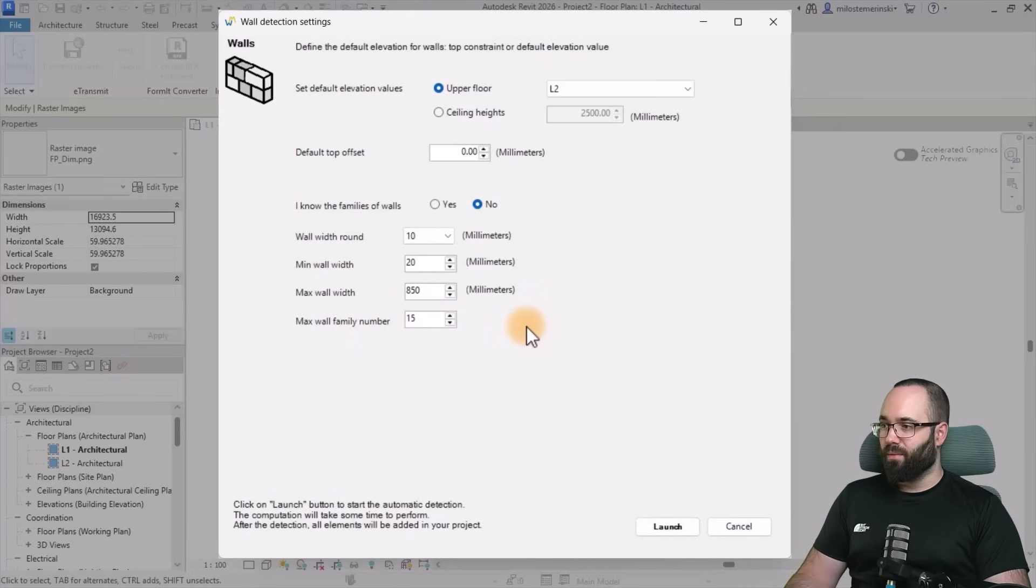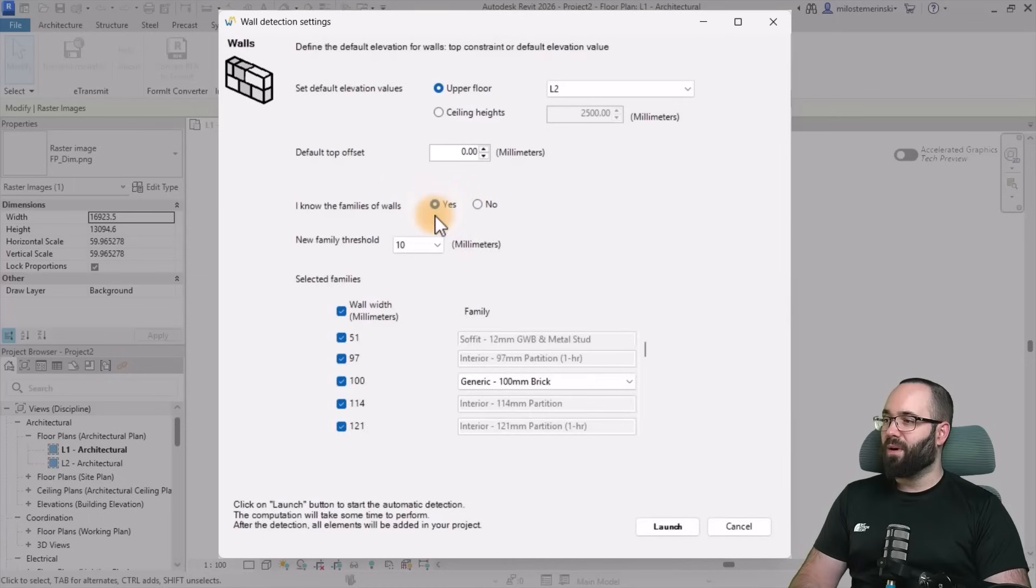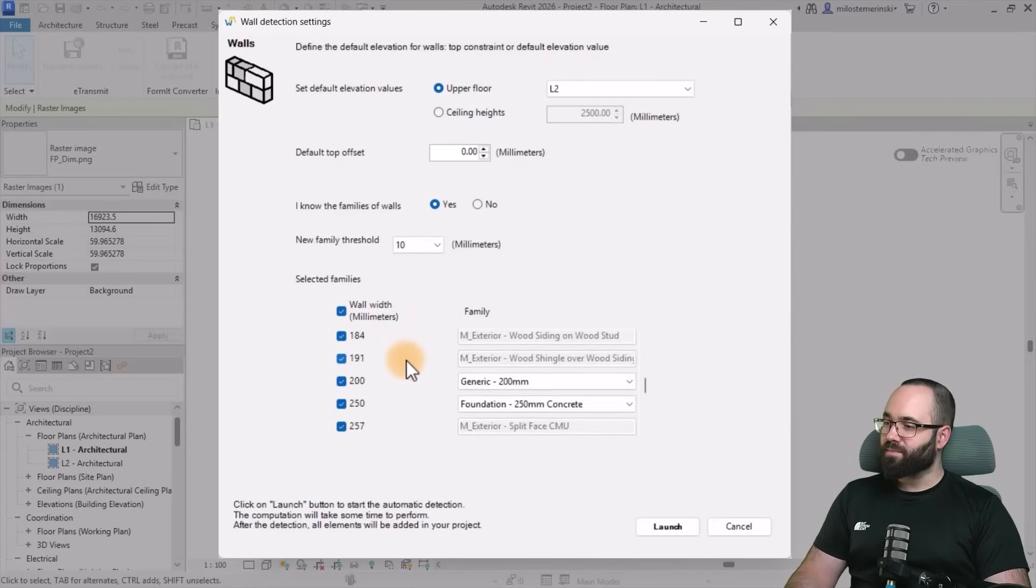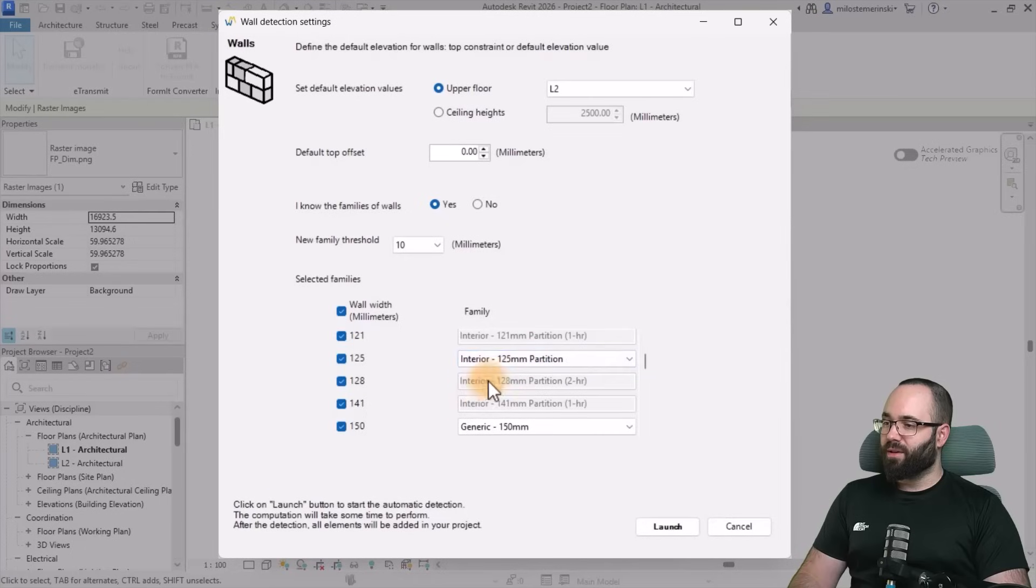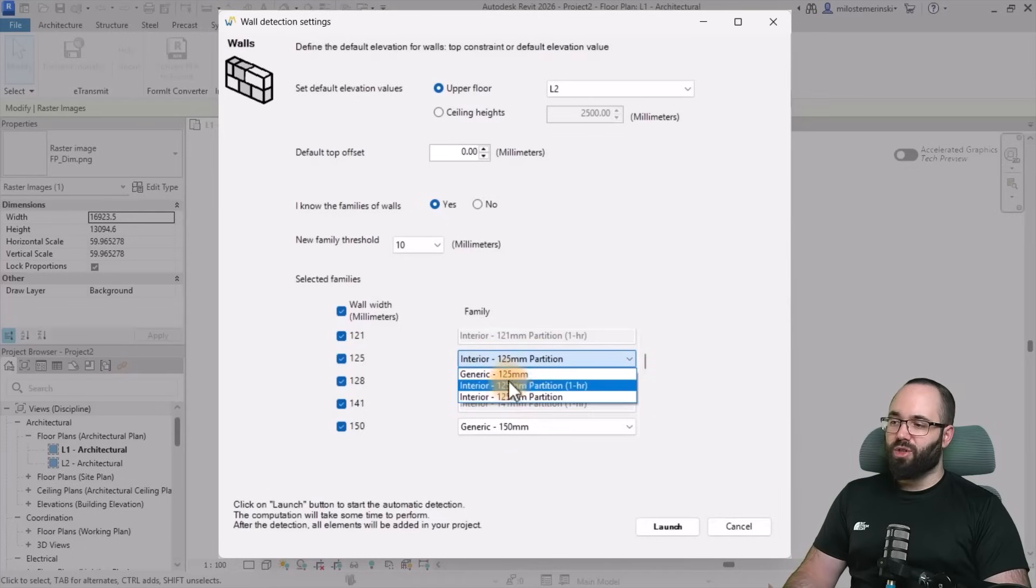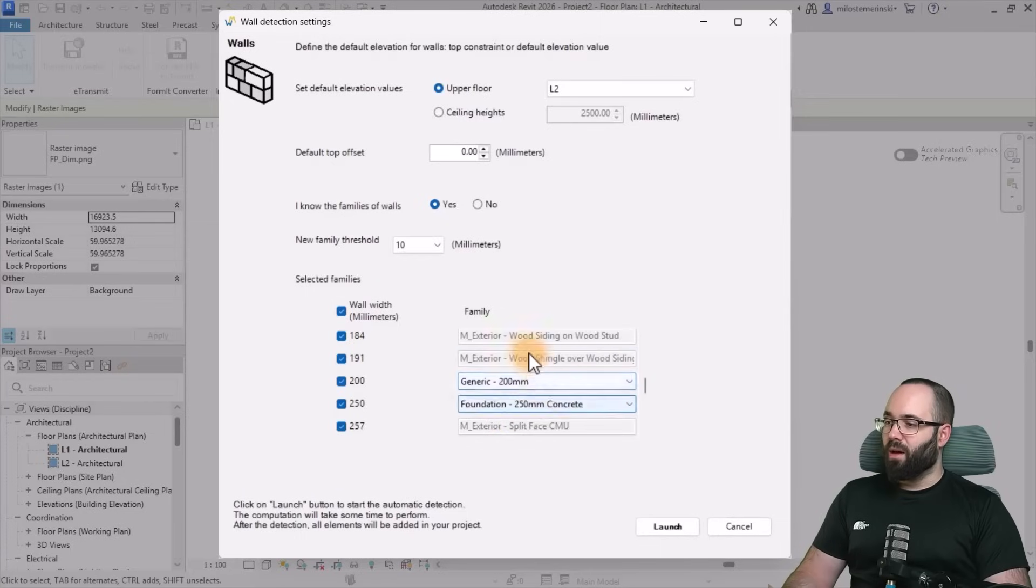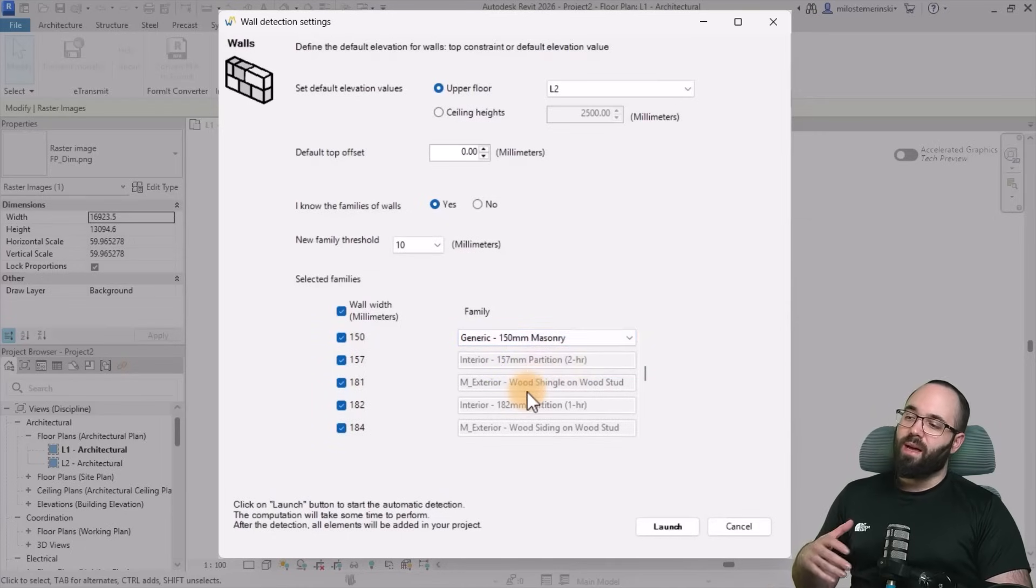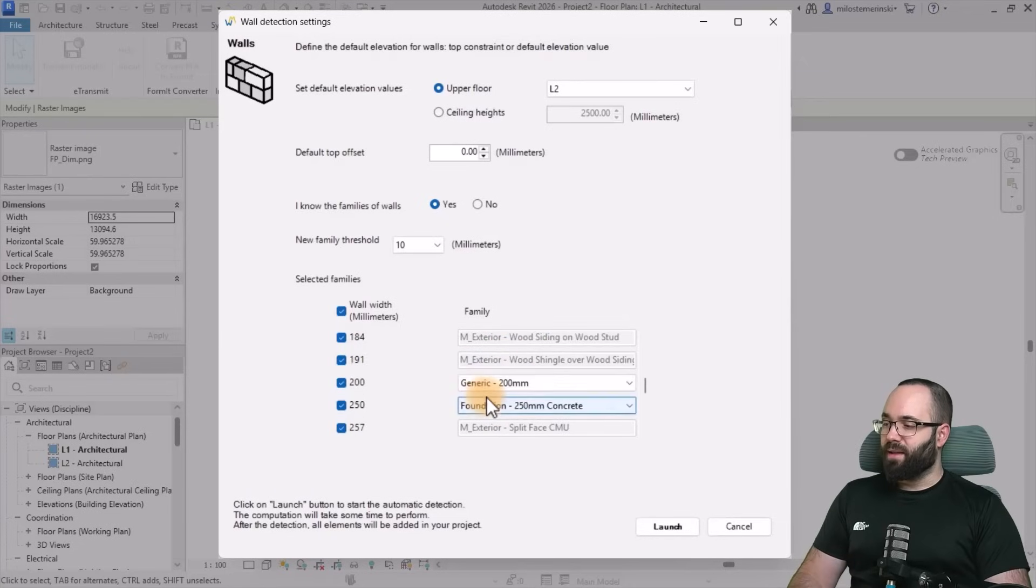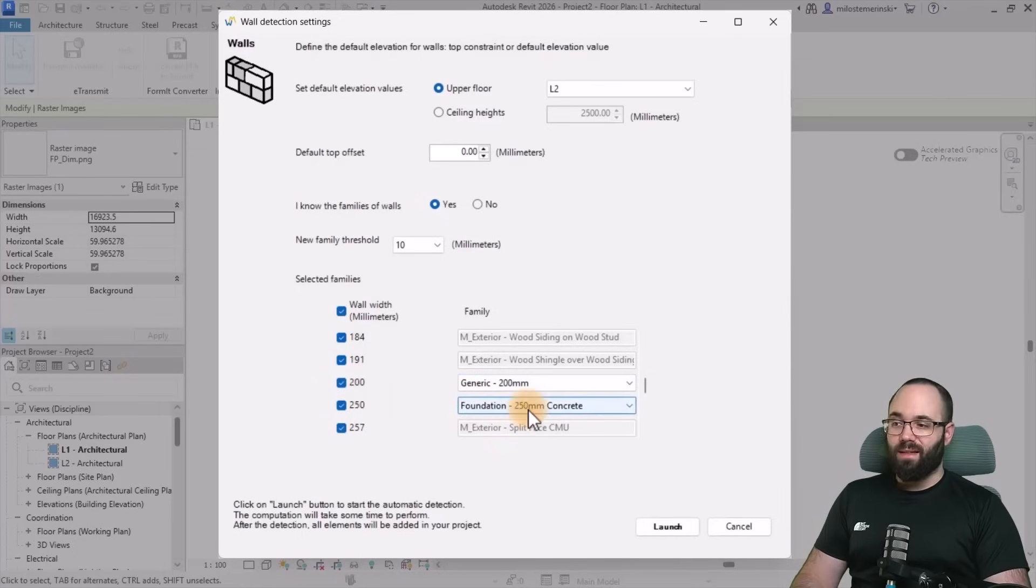Another option is to just go with yes. And then this is going to basically show you all of the widths and then all of the walls that are corresponding to those widths. You can open up the drop menu here. So for example, instead of this interior partition wall, let's say I want to use the generic one, or for example this 150, maybe I want to use the masonry one. So you can just change this accordingly and set it up exactly how you want the walls to correspond to the widths that are located in the image.